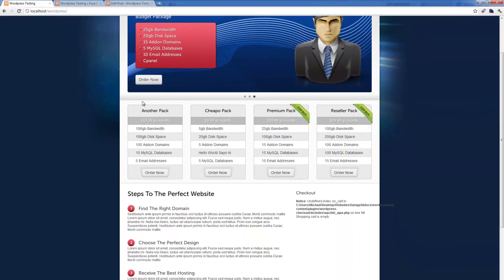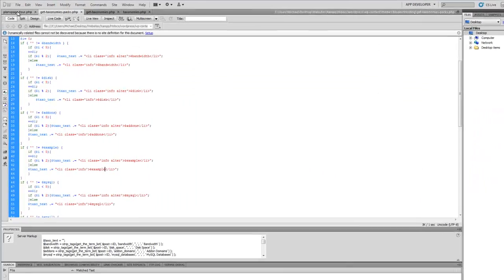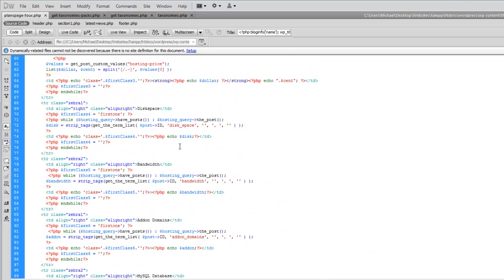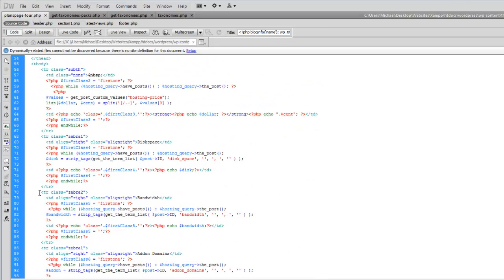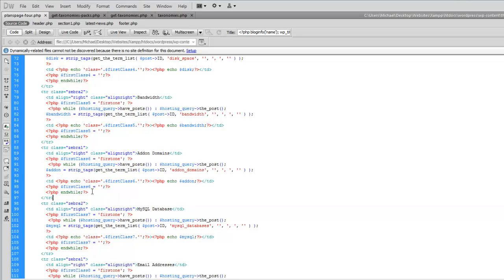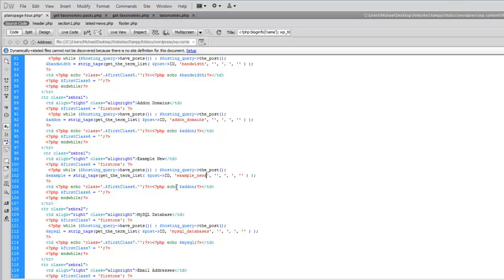The final thing to do is for the plans page. In this example I'll go over the four-columns one. It's the same sort of thing — open up PlansPage4 and scroll down to the table rows. Copy the 'add-on domains' row, paste it straight below, change the label on the left side to 'example new', and change the variable to 'example' and this part to 'example new'. Same thing as before — change the add-on reference to 'example' as well.